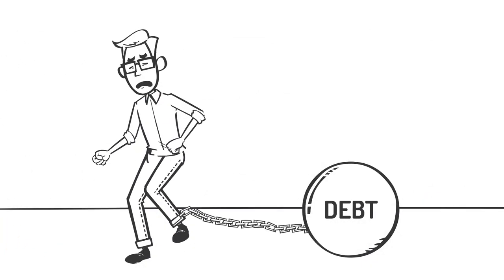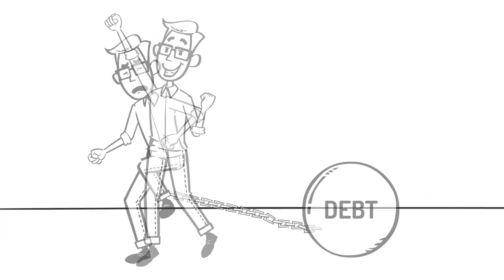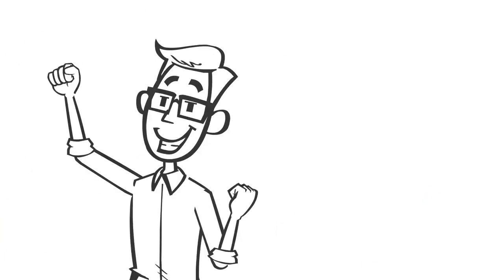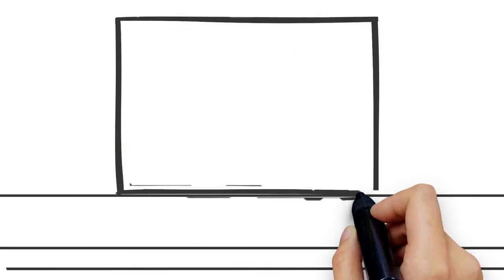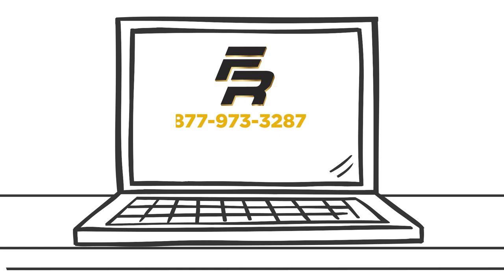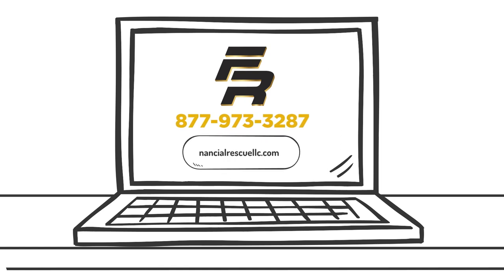Ready to cut the ball and chain of debt and get your life back on track? Contact us today to find out how we can help. We're here for you. We're Financial Rescue. Click or call to learn more.